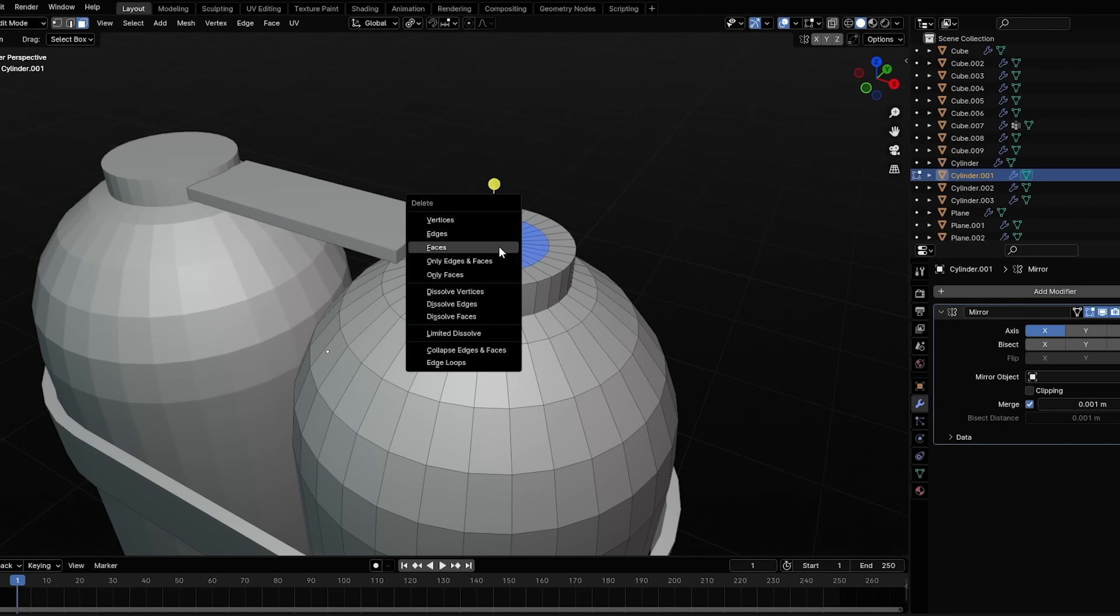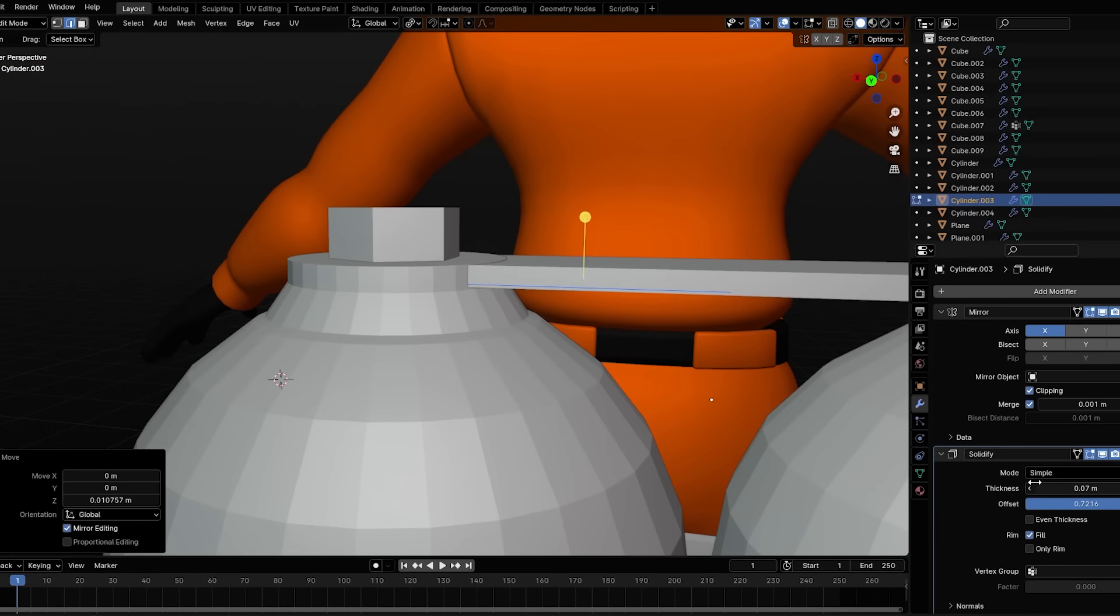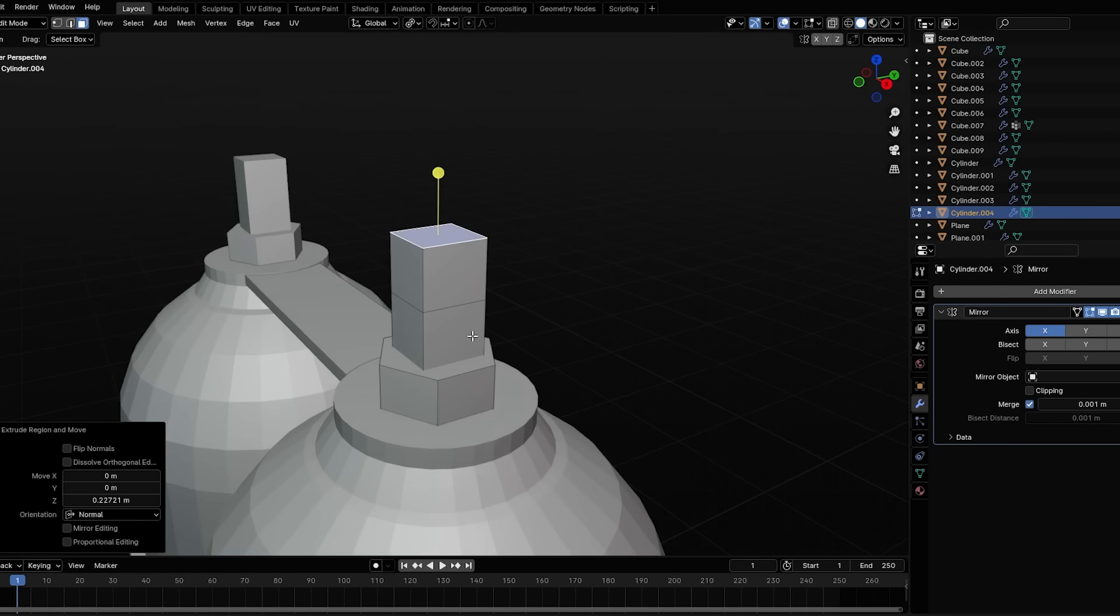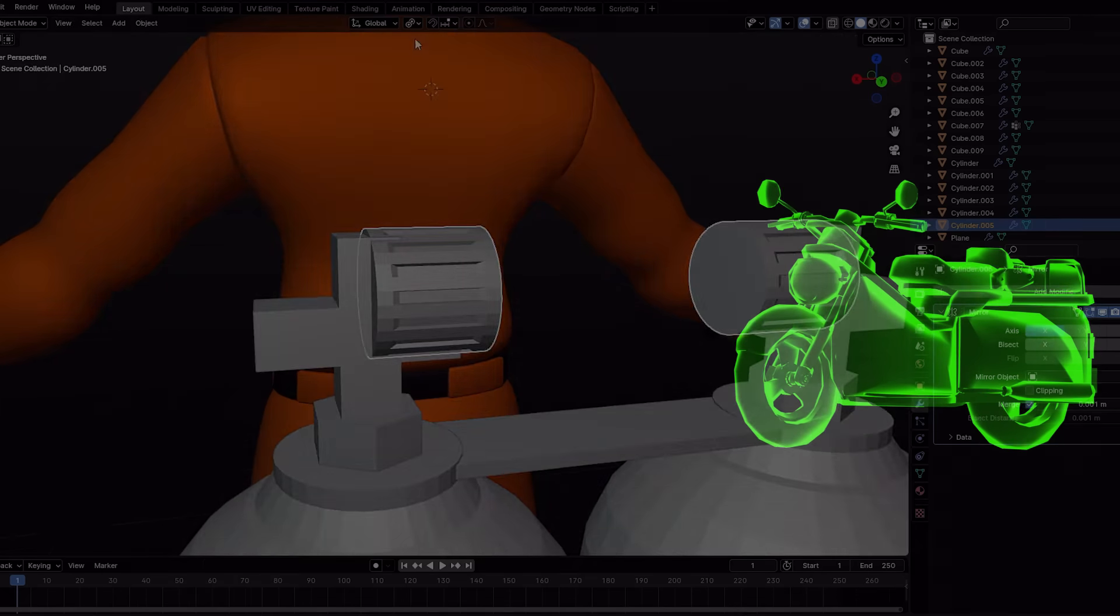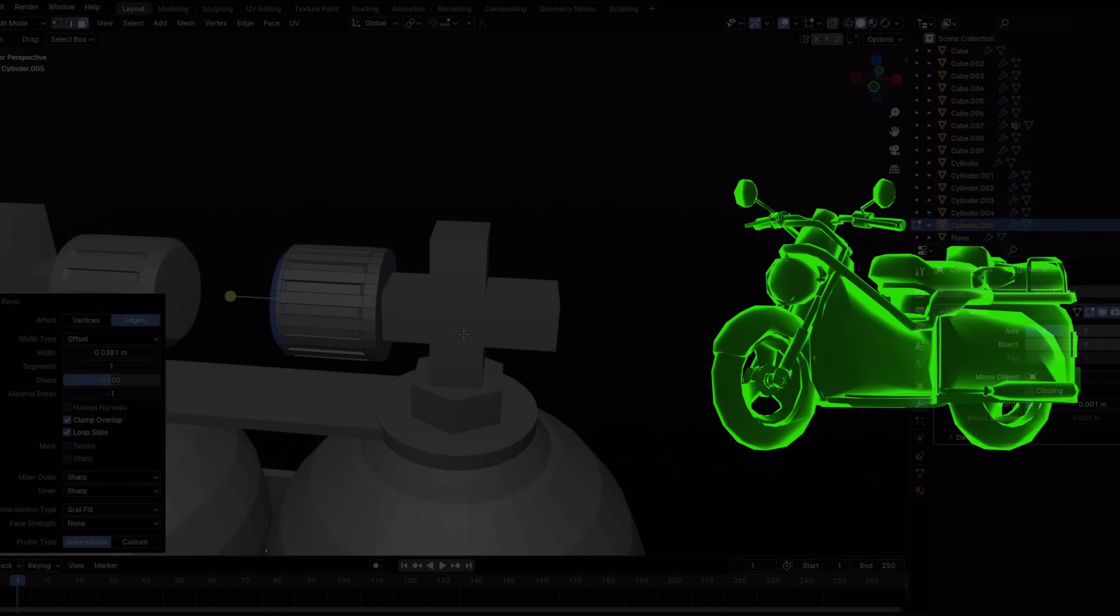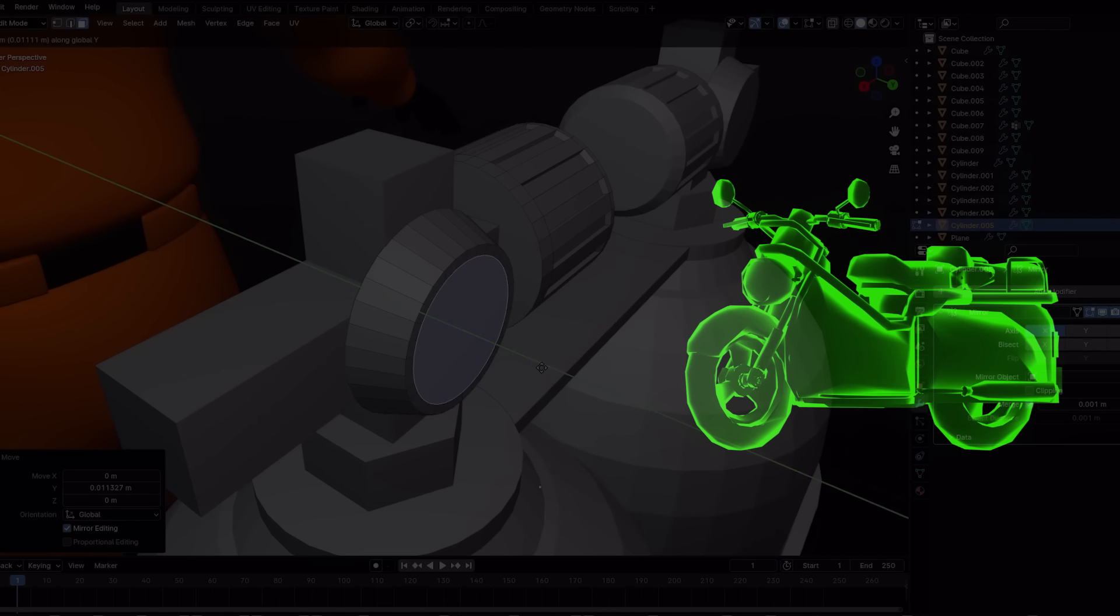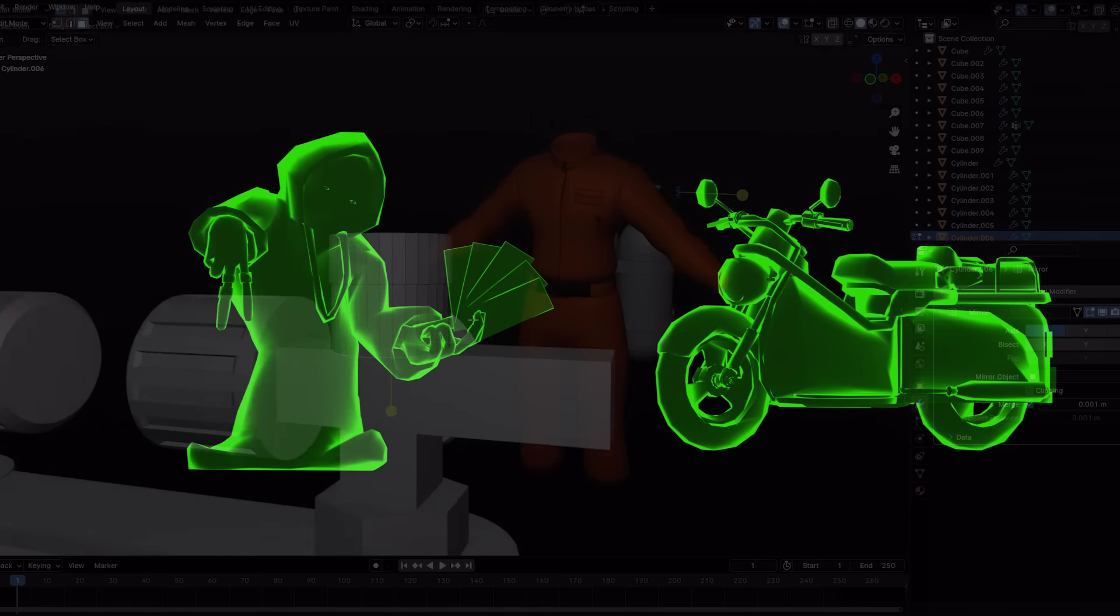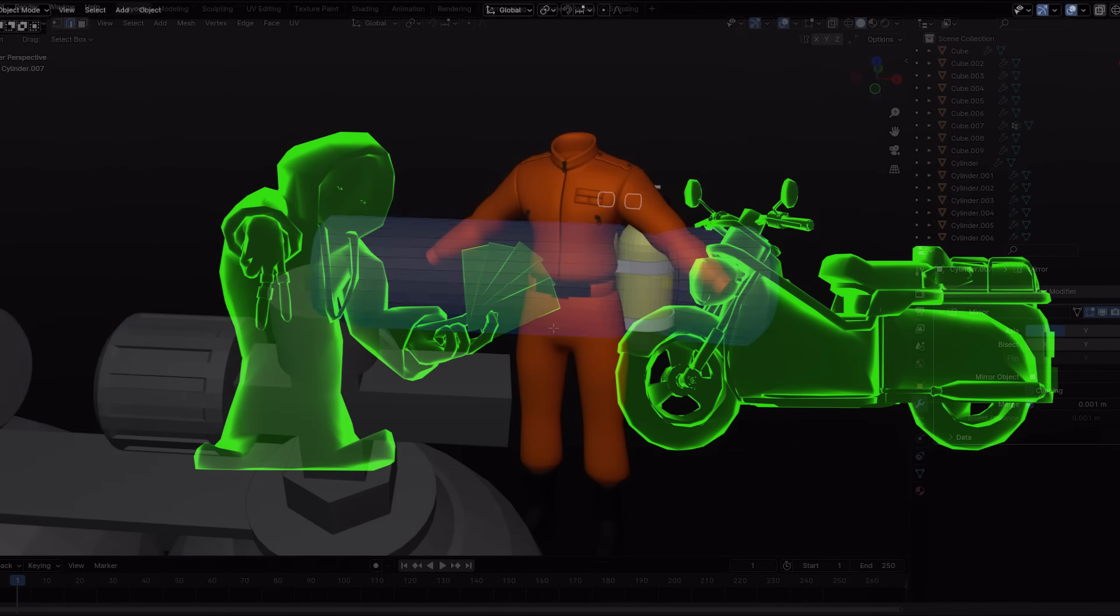This is opposed to the suit which is debatably more soft surface or organic modeling despite the fact it's not flesh. This more just denotes the type of surfaces that you're working with when you're modeling. Things like vehicles and weapons are more hard surface, they're directly mechanical and rough in their edges, while organic modeling is things like characters and creatures and cloth and things that are more free form in the shape that they take.